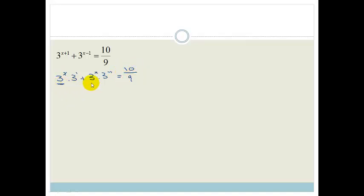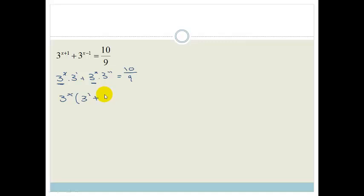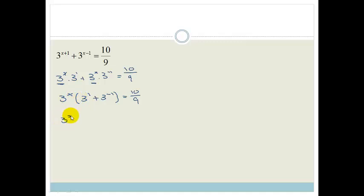We can take out the common factor of 3 to the x. So we've got 3 to the x, and what's left inside the bracket is 3 to the 1 plus 3 to the minus 1, which is 3 plus a third, equals 10 over 9.